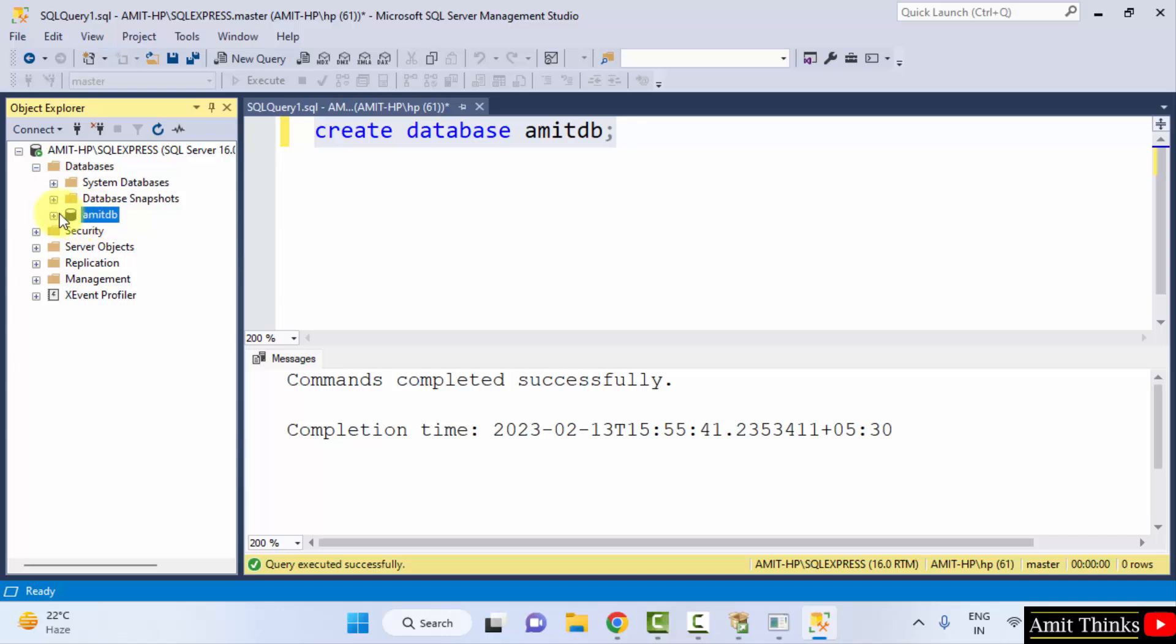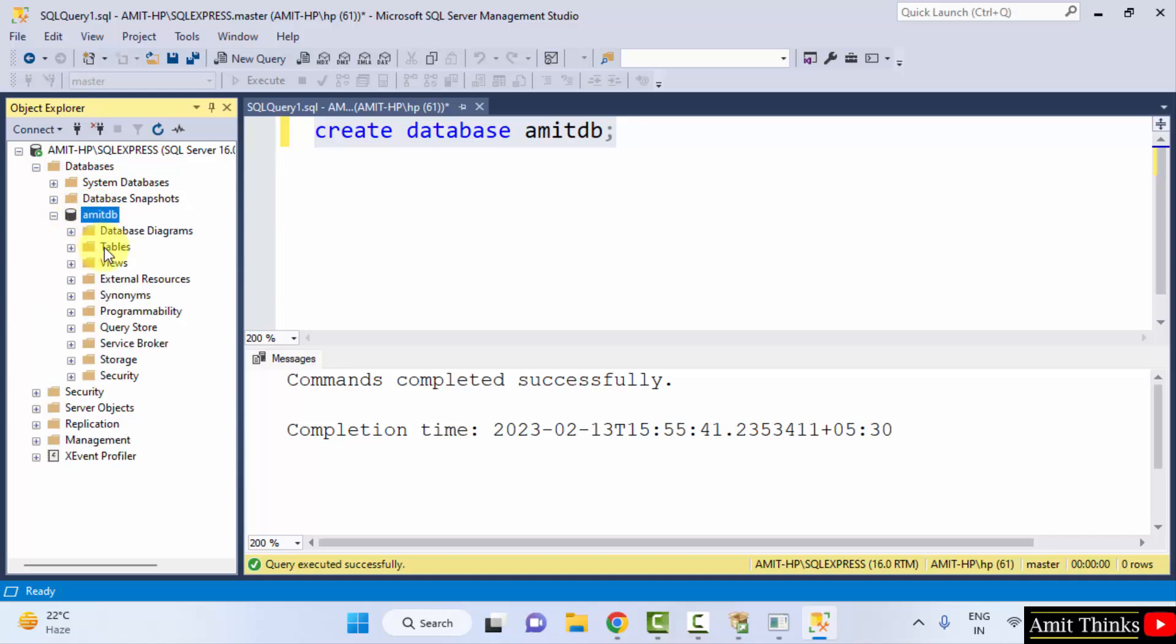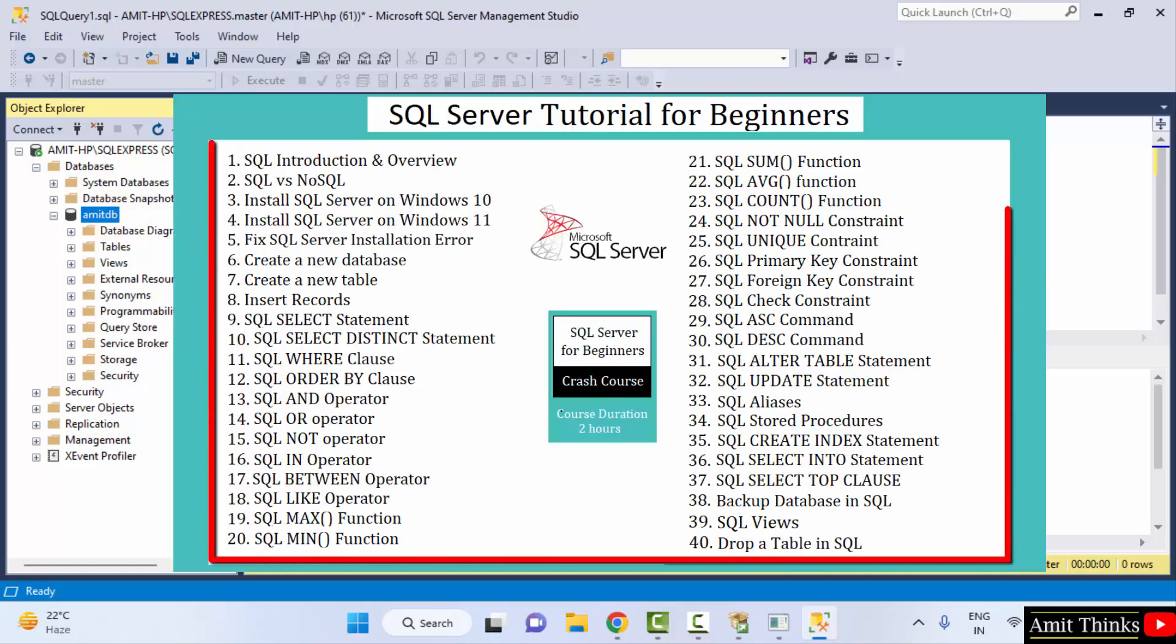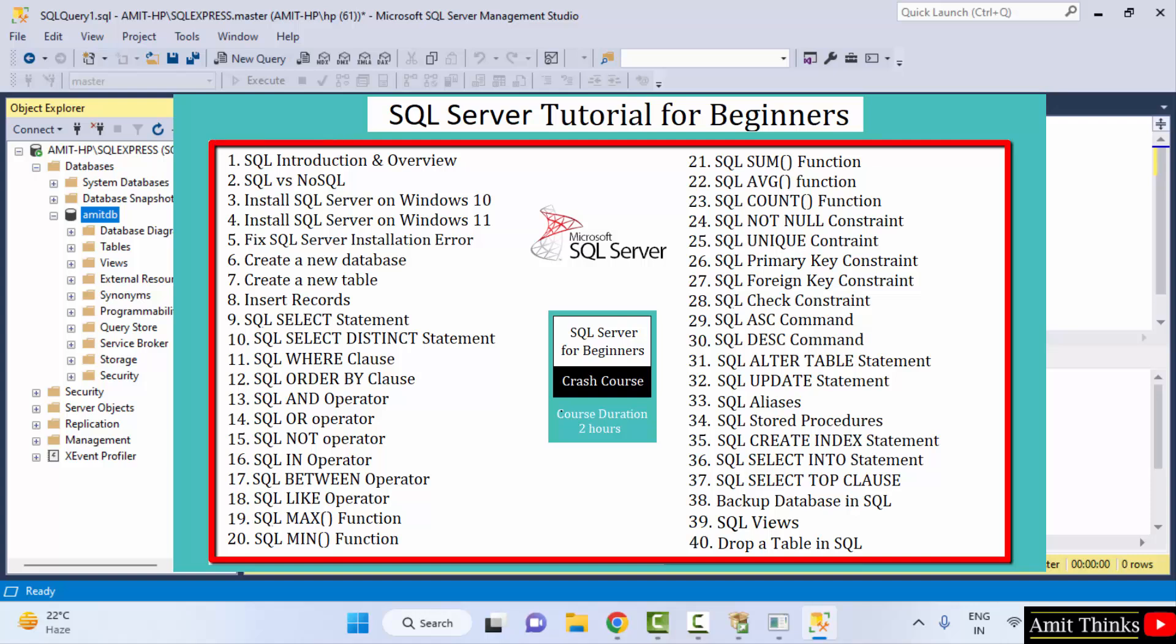And under this you can see the database is visible. You can directly click tables from here if you want to learn how to create tables and perform all the operations. You can refer a complete SQL Server tutorial. The link we have mentioned in the description and pinned comment. Thank you for watching the video.